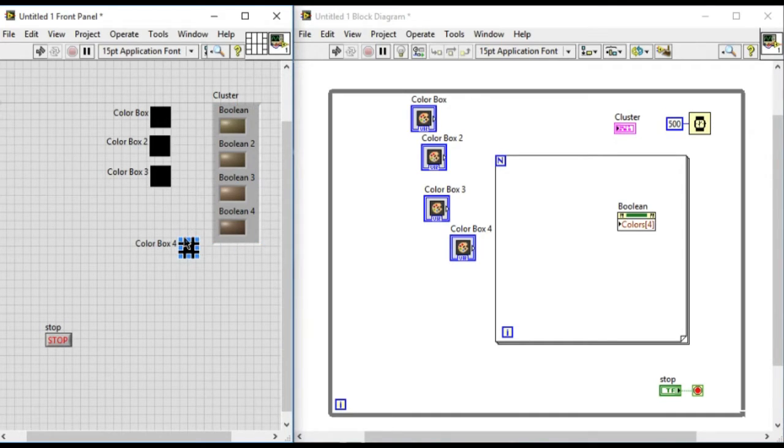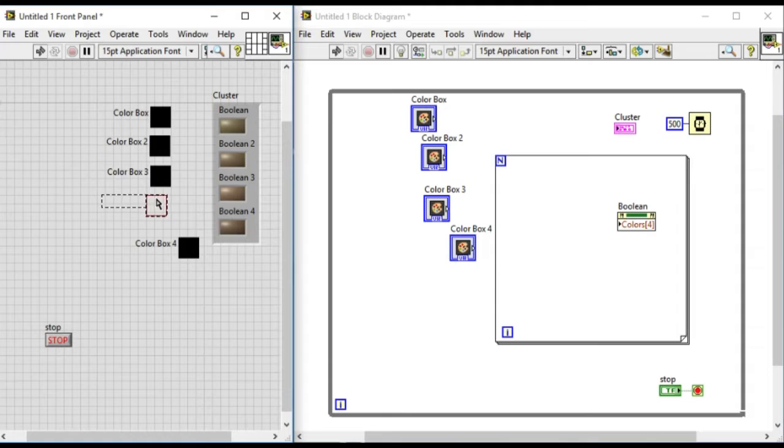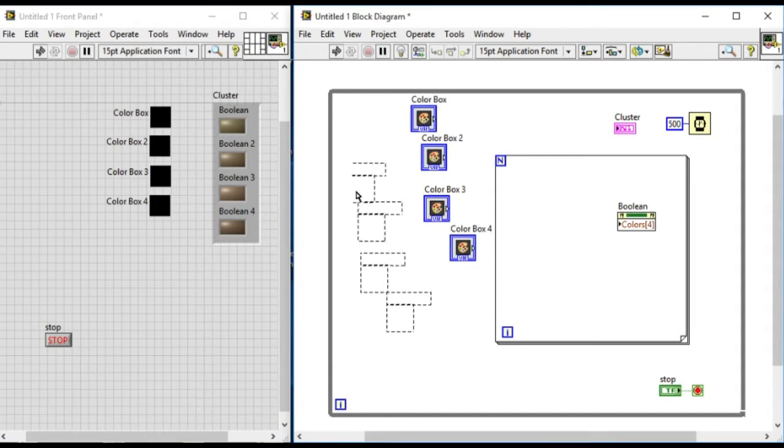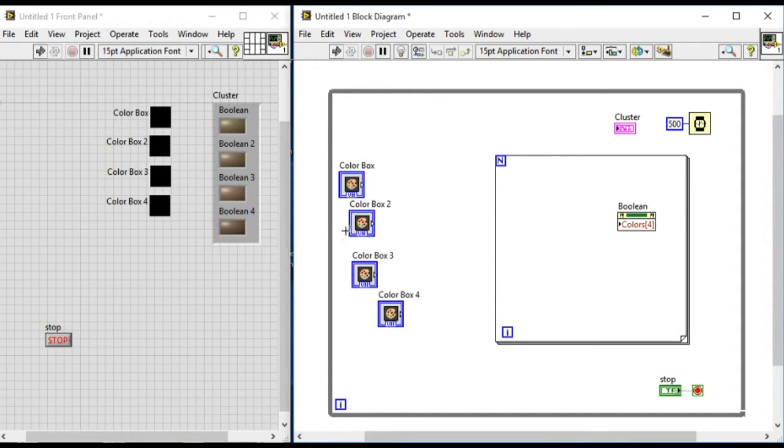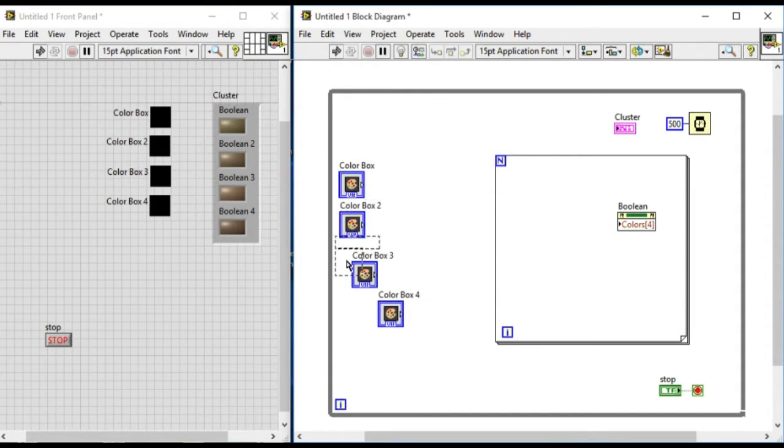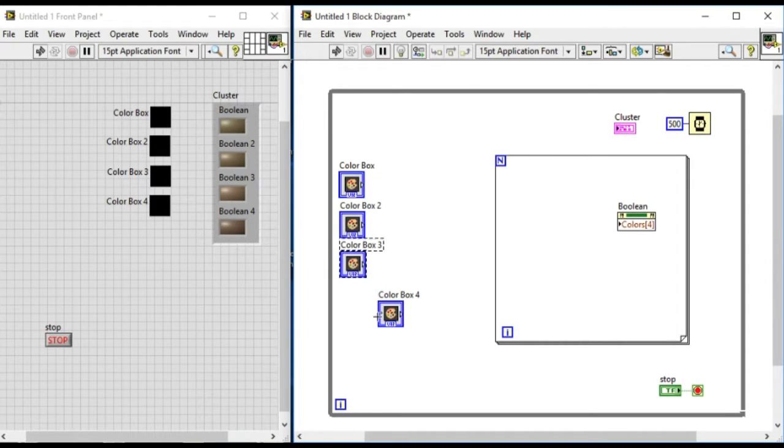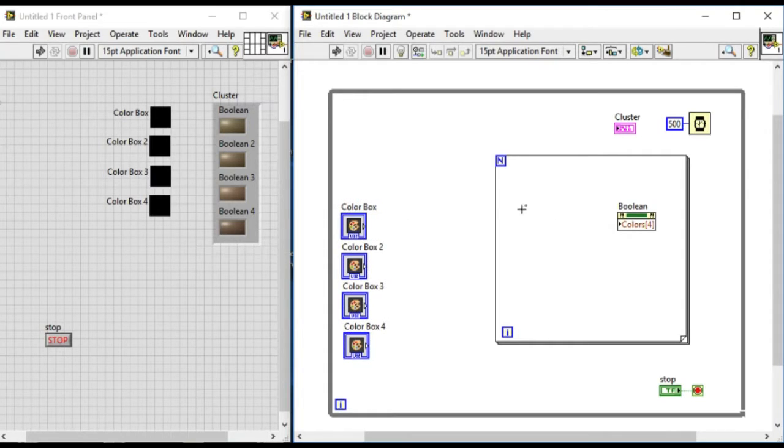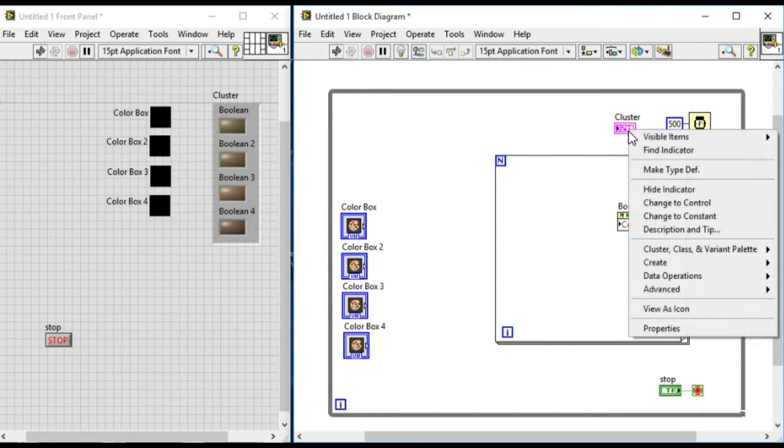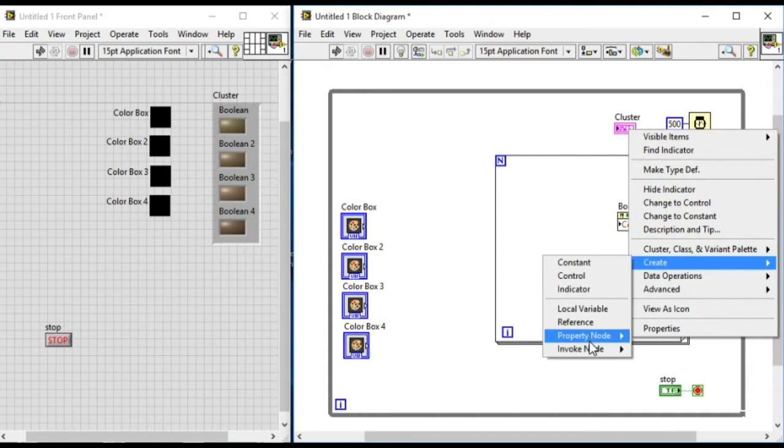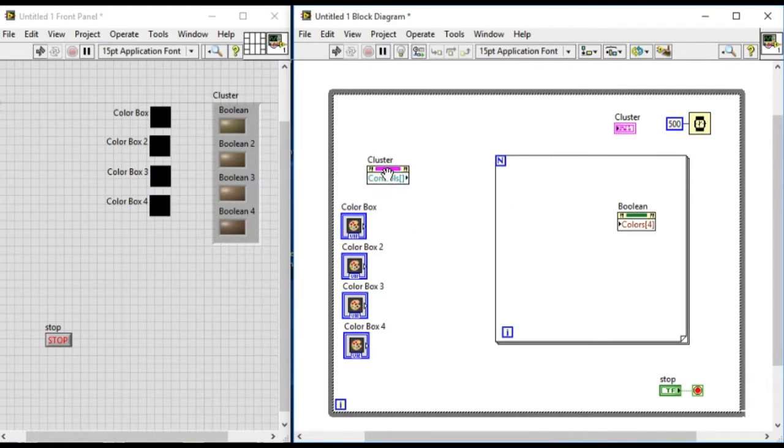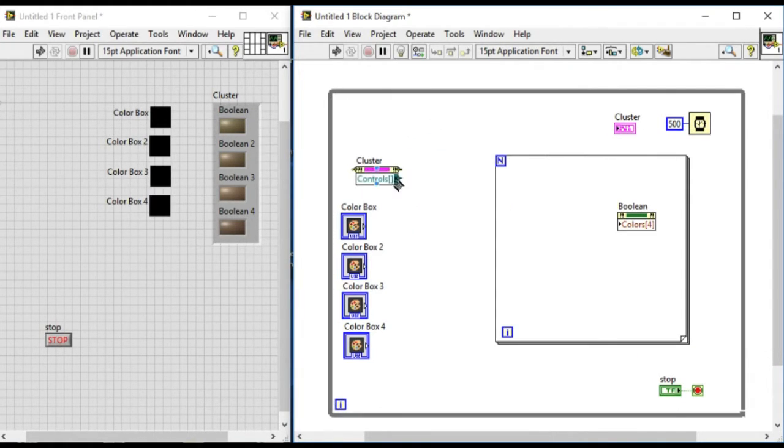So now let's arrange the controls in the front panel and the block diagram. Now what we have to do next is we'll be getting the property nodes and then the controls reference from there. So get all value.